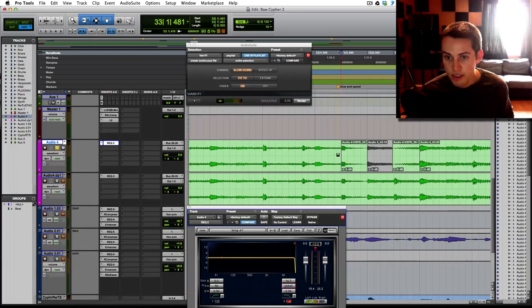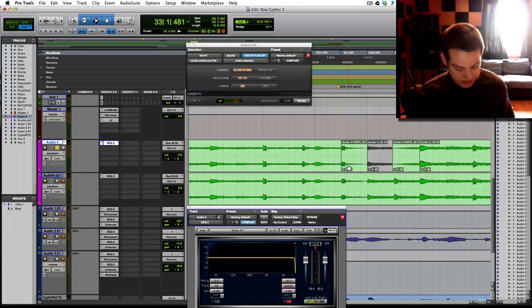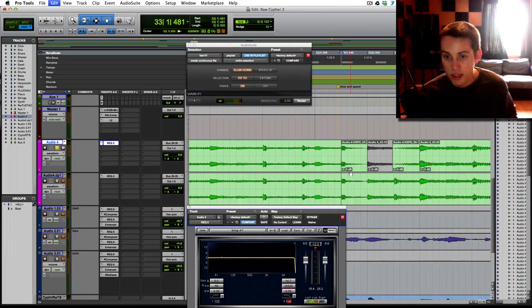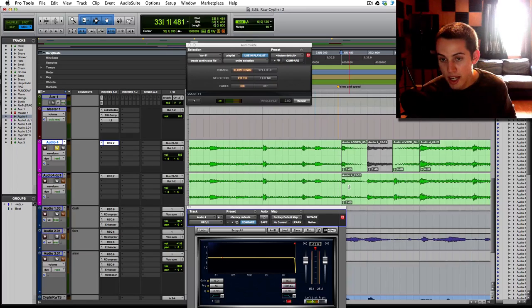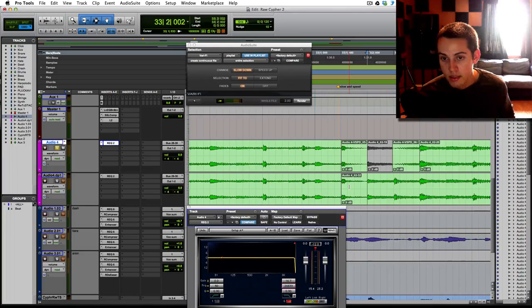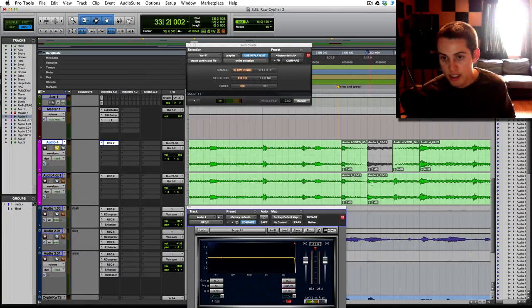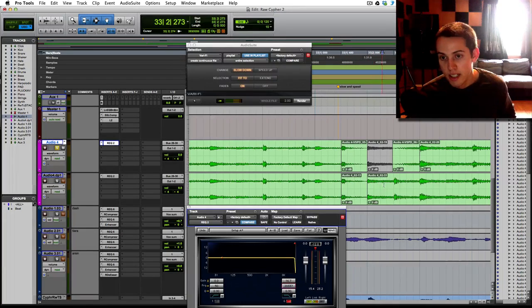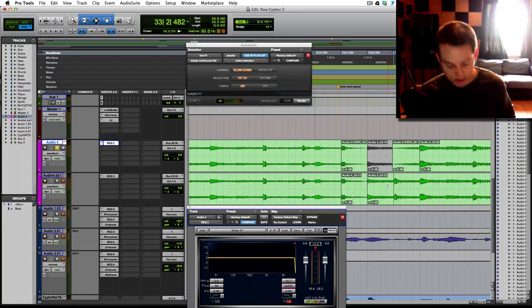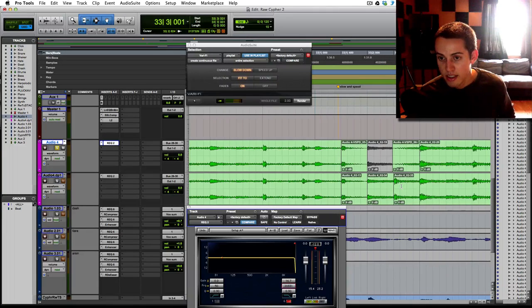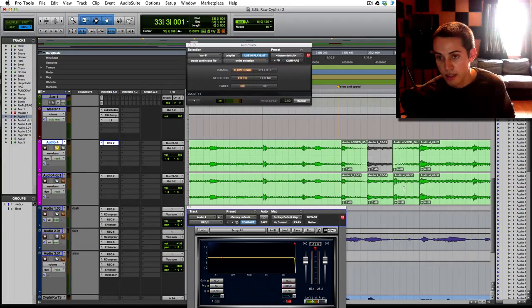This first cut is right here, so command E on Mac to cut there. Tab to transient to the next spot, command E, tab to transient over there, command E, and to the last one, command E.